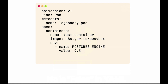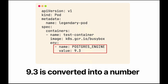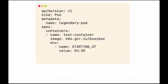Let's take another example. Let's say you want to pass the Postgres version as an environment variable, and you set it to 9.3 as shown here. YAML assumes that this is actually a number and it will be converted to one — so in this case, it's better to use quotes. Let's take the last example here. Let's say you want to set time as an environment variable and pass it to your application. In this case, we're setting it as 4:30.